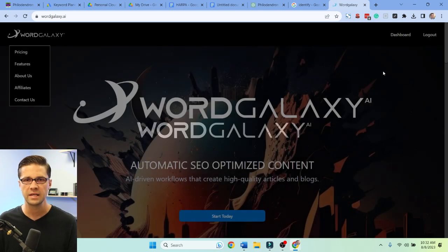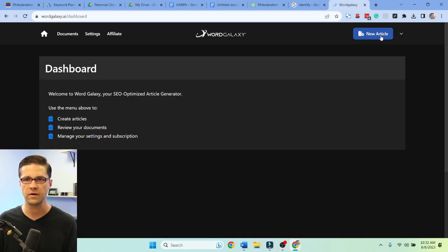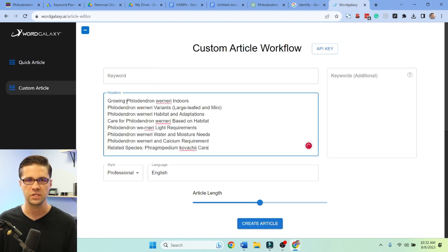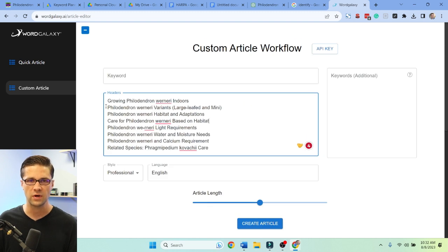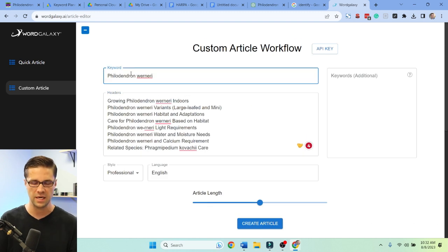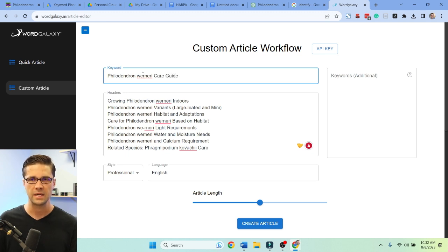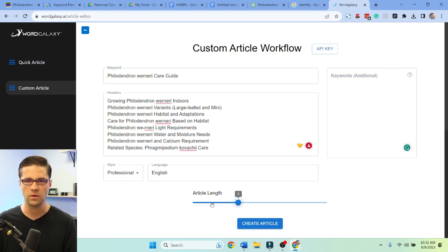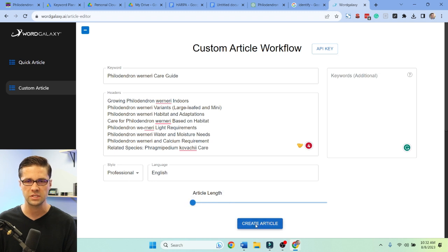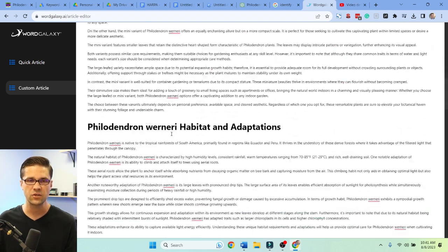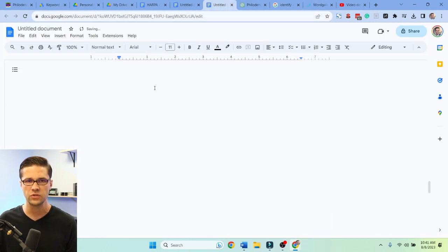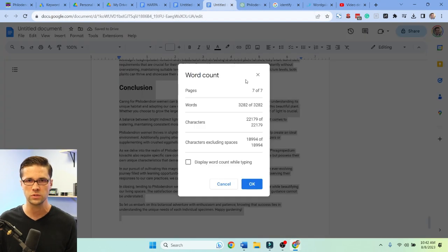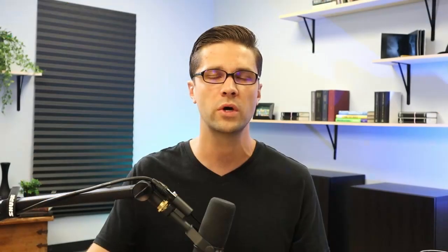Let's come over to Word Galaxy — this is the quickest way to get a lot of content. Let's push the headers in here. We have an idea of what we want to talk about. Let's set the keyword title to 'care guide' and leave the additional keywords alone for now — I just want to see how this article comes out. Now it's spinning, took about two minutes to run. Here is our big article from Word Galaxy — let's copy this into a Google Doc. That's 3,200 words and it probably cost us one or two cents.